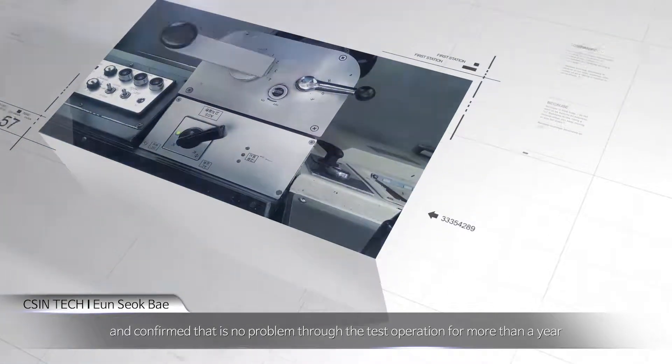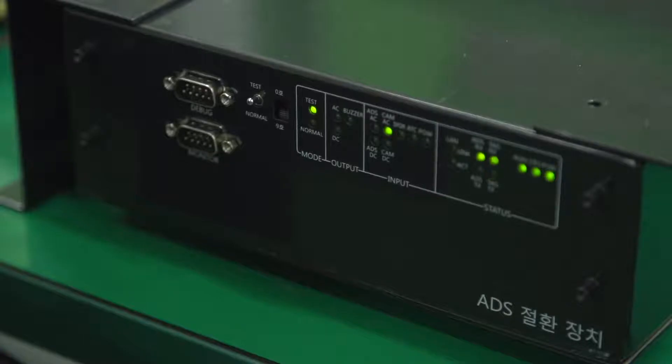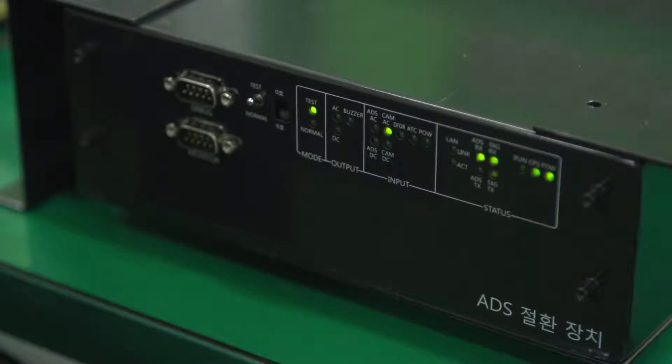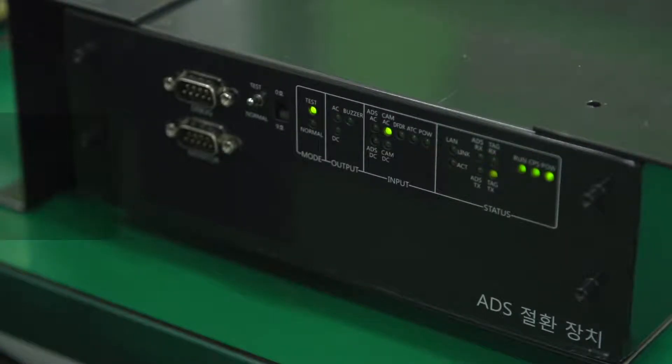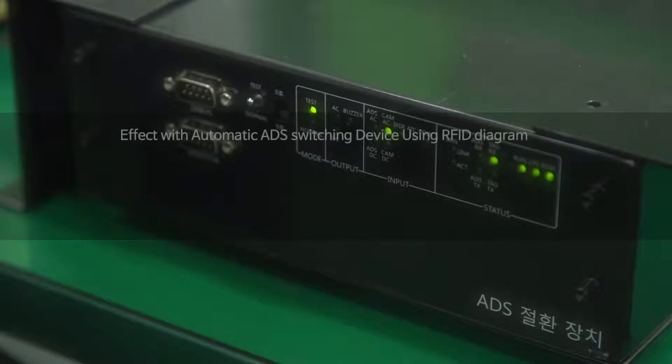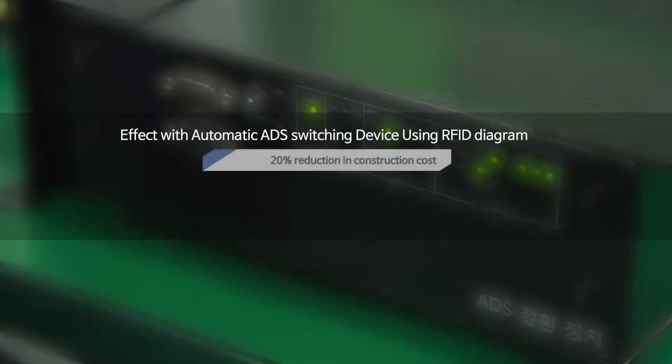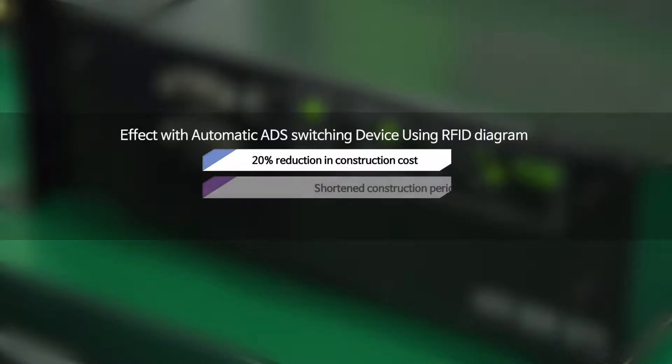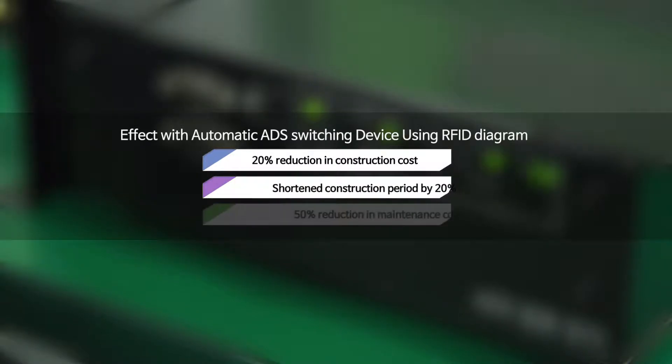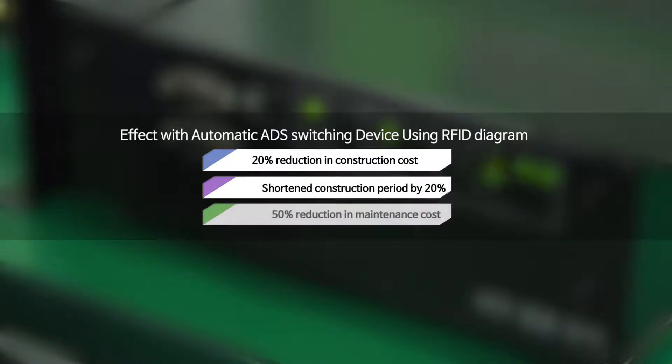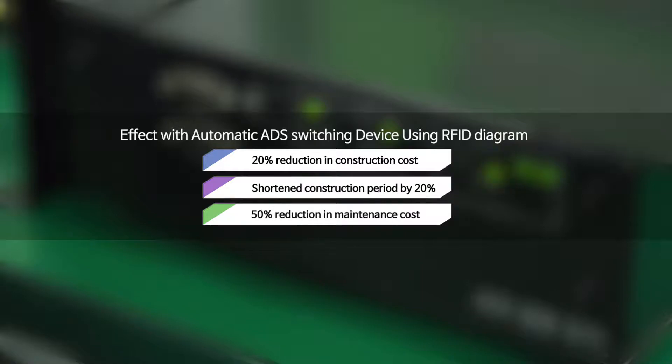Through the redundancy system of ADS controller, we maximized availability while driving during train operation to reduce construction cost by 20 percent, shorten construction period by 20 percent, and reduce maintenance cost by 50 percent.